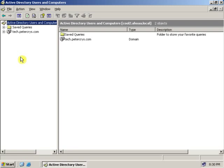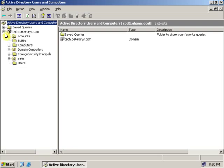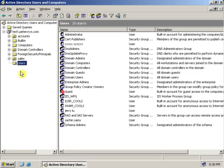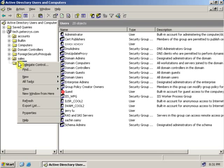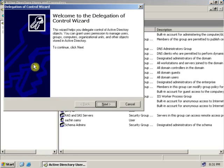On the Active Directory Users and Computers, click on the plus sign beside the domain. Now select the folder which you want to give a delegation to a user — for example, the Users folder. Right-click on that folder and click Delegate Control; the Delegate Control Wizard will open.